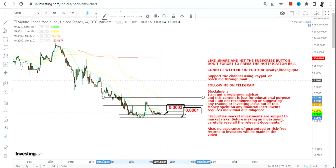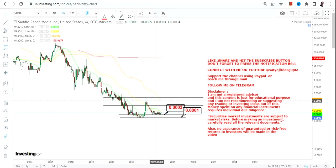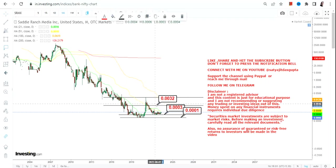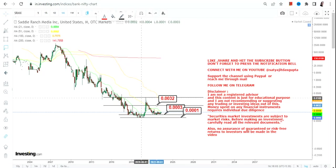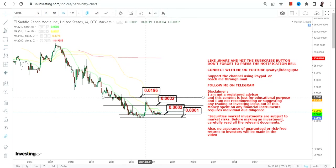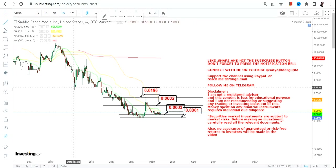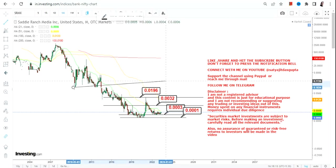Going forward, if only the stock continues to sustain above 0.0003, the immediate target will be 0.0032 and then we will move towards the recent high of 2021 which is 0.019. So this is how the current range looks like.